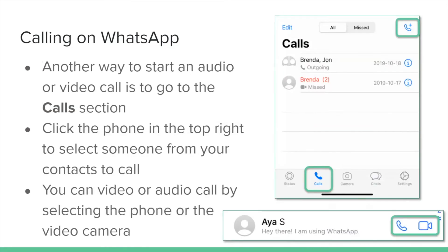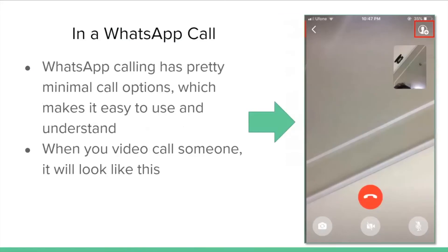Another way to start an audio or video call is to go to the Calls section. Click the phone icon in the top right corner to select someone from your contacts to call. You can video or audio call by selecting the phone or the video camera icon.